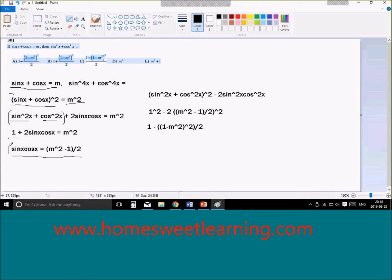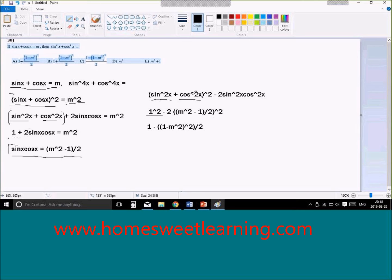Now that we have this expression, we can move on to the second expression: sine to the power of 4x plus cosine to the power of 4x. We can simplify this by factoring the power of 2 out, making it sine squared x plus cosine squared x, all to the power of 2. We know that sine squared x plus cosine squared x always equals 1, so we get 1 squared over here.